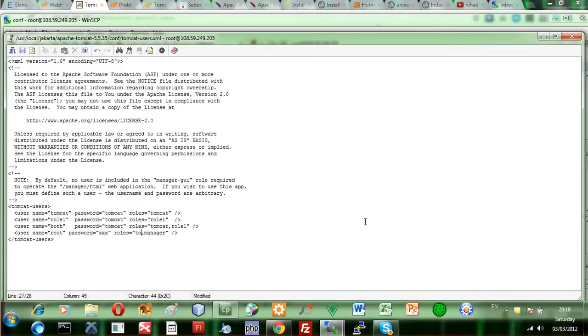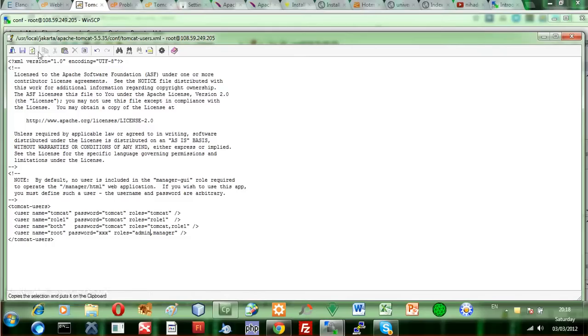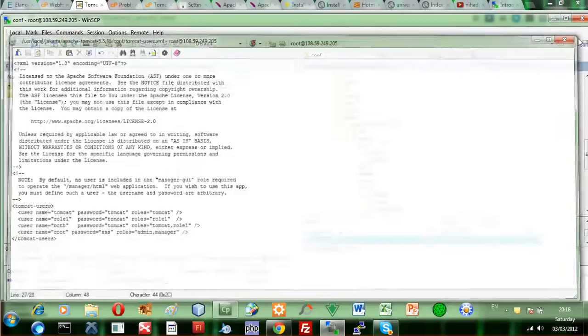So if I just replace the Tomcat manager, this one here, with the admin role and the same username and password, and I save it...